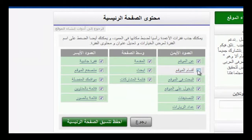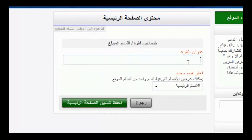أقسام الموقع: ولتفعيل أيقونة أقسام الموقع قم بالضغط عليها لظهورها على الصفحة الرئيسية للموقع. كما يمكنك تغيير اسم أقسام الموقع للإسم الذي ترونه مناسباً، حيث يتم كتابة العنوان الذي تريده في خانة عنوان الفقرة.